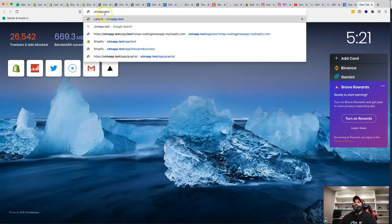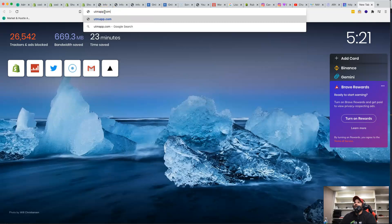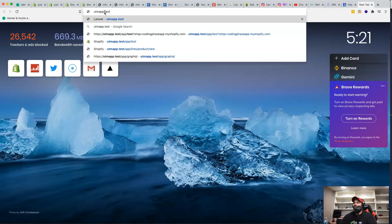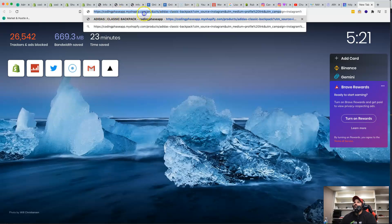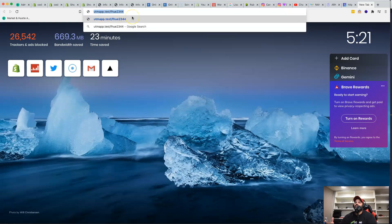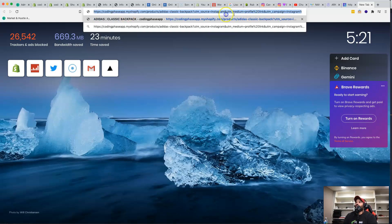For example, if our app's website is utmapp.com, locally we use utmapp.test. A generated short code — some characters and numbers — will redirect to the full URL when shared. The short link is great because you can share it on Twitter, Facebook, or anywhere without pasting a super long URL.